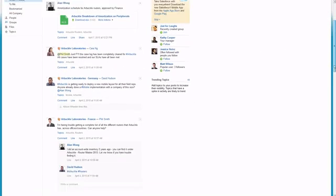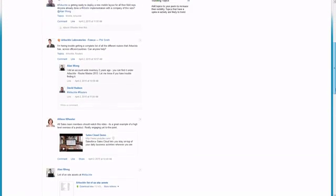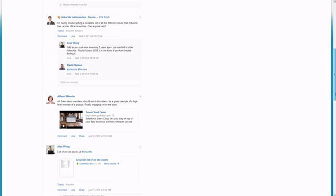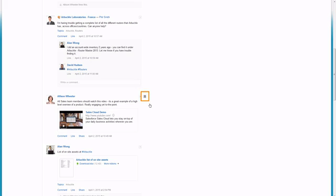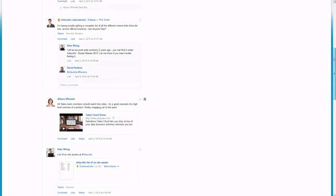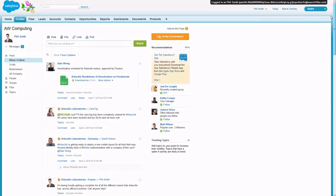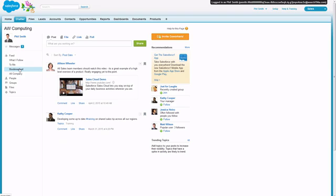Sometimes you'll want to keep track of posts that don't have an associated topic. For these posts, you can use a bookmark. In your feed filters, you can click the bookmarked filter to bring up all the posts you've bookmarked.